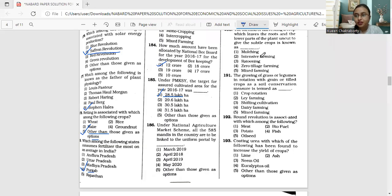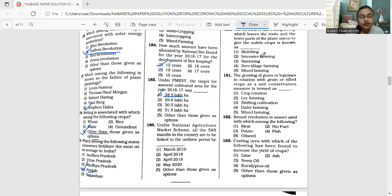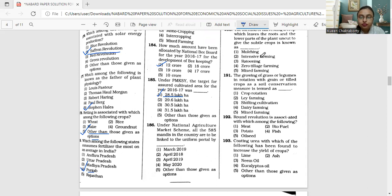Hello everyone, welcome back. In the previous videos you must have watched the previous set of questions that we have discussed up till 185, and in this particular video we will be discussing from question number 186.